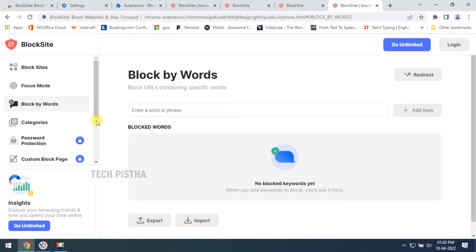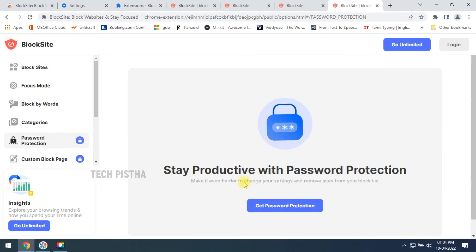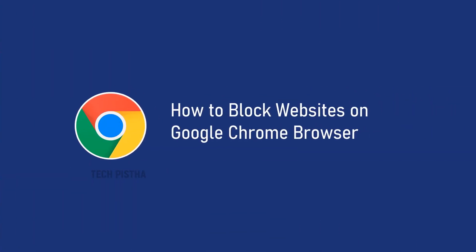If you would like to add password protection to the website block, you have to buy the pro version. If you buy the pro version, the password protection feature ensures others cannot modify the block list. In this way you can block a website or keyword on Google Chrome browser. Thanks for watching this video — if you have any questions, leave them in the comment section.